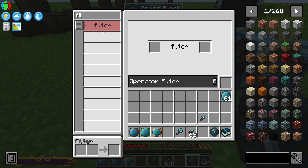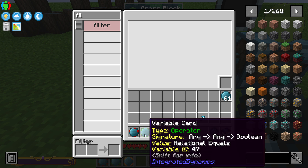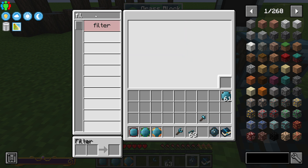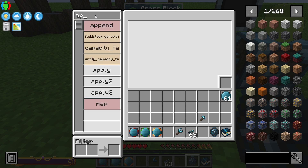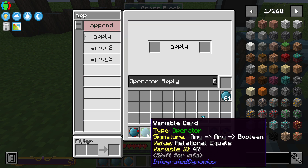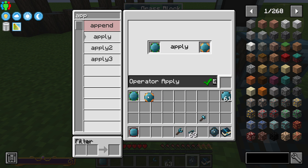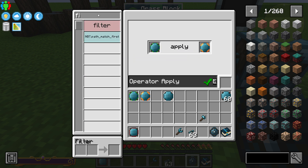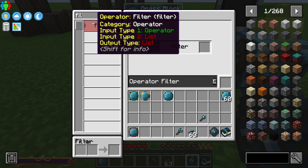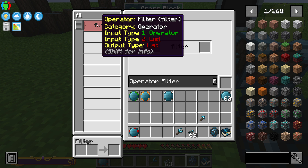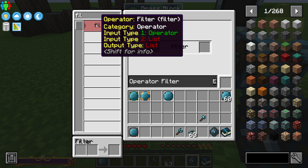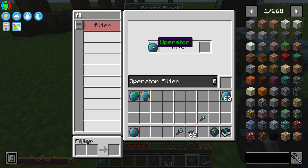We want to say something equals 10, so let's go back and use apply properly. We have our operator saying something equals 10, which gives us this variable card. Now for the filter: we need to put an operator into input type one and the list into input type two, which gives us a list as output. Here's our operator and here's our list.